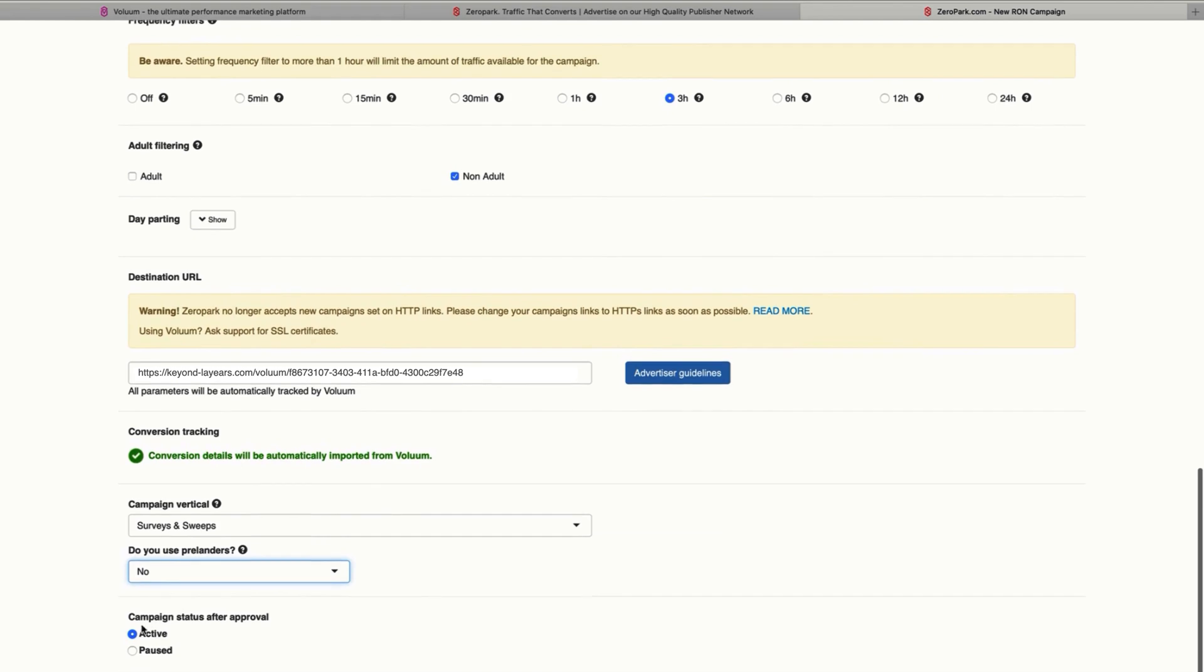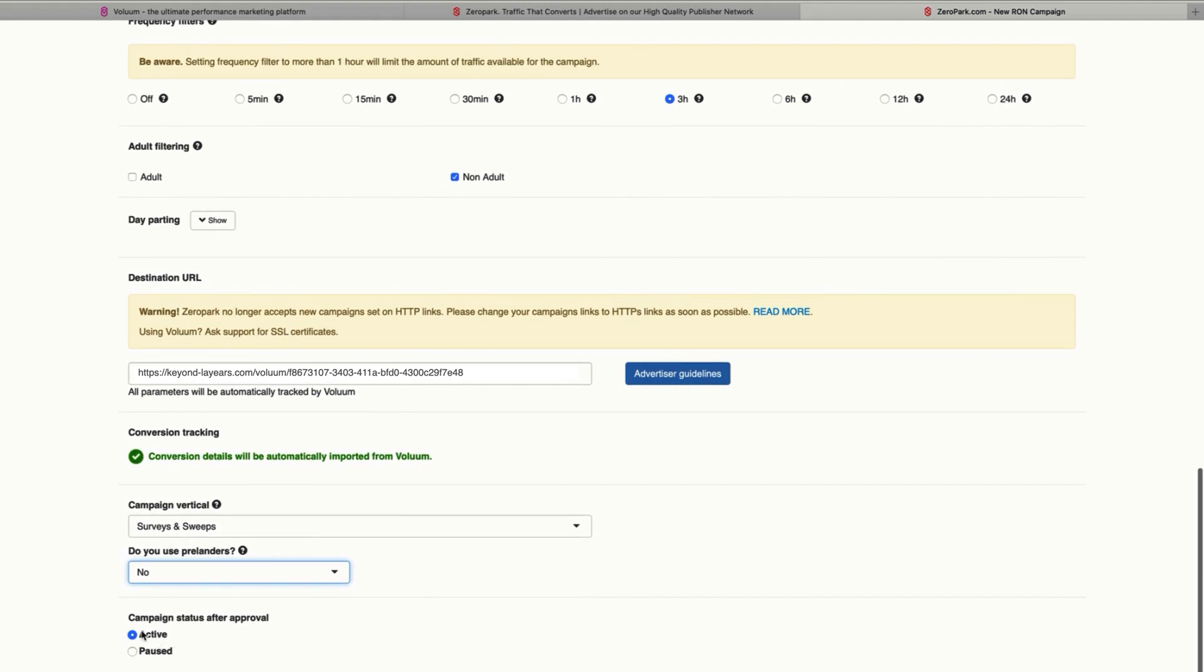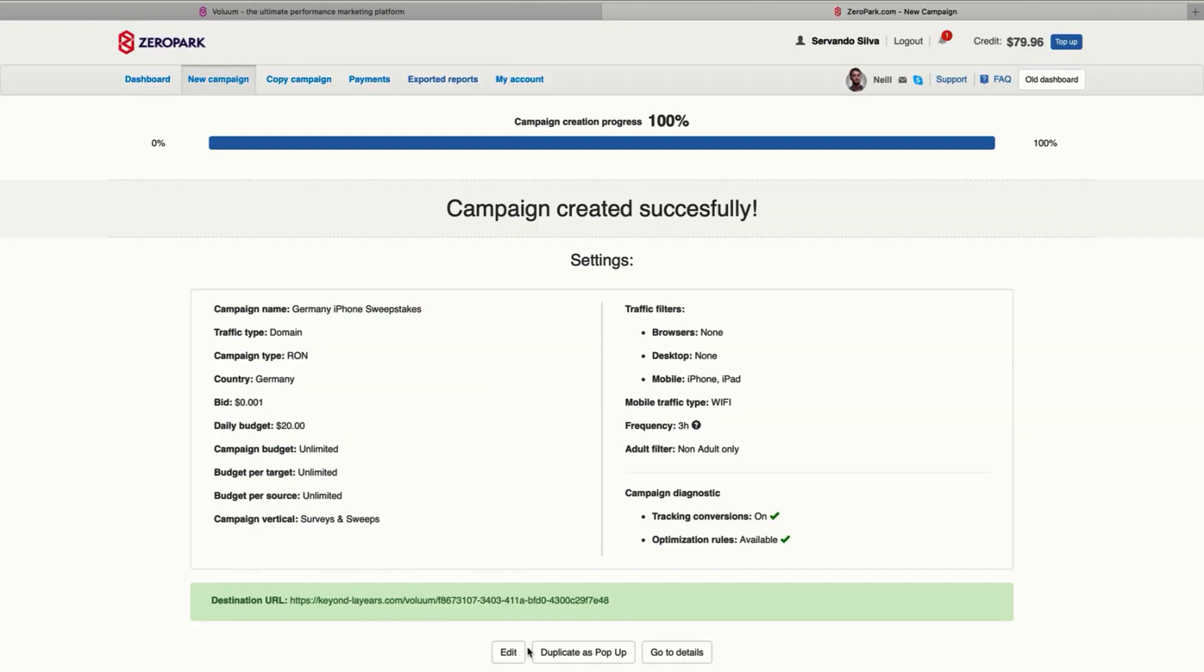And after that, you can select if you want your campaign to get started right after approval or start it paused, and then you can approve it and activate it manually. So in this case, I'm going to leave it as active and click save.